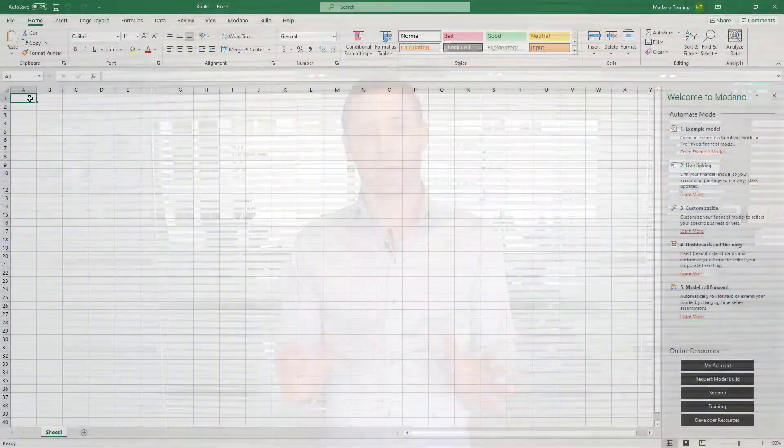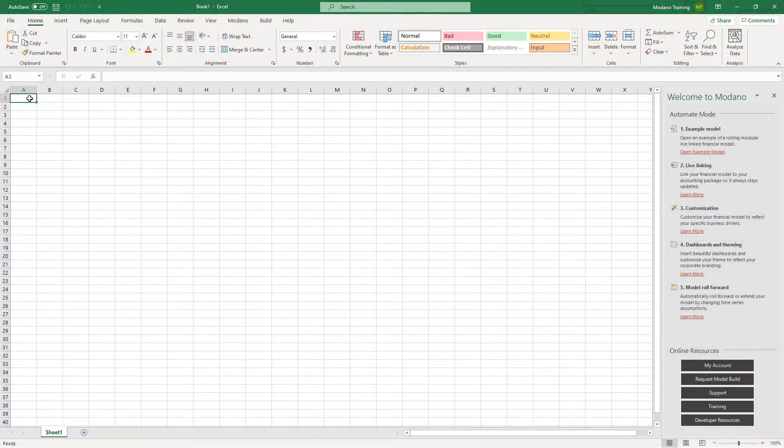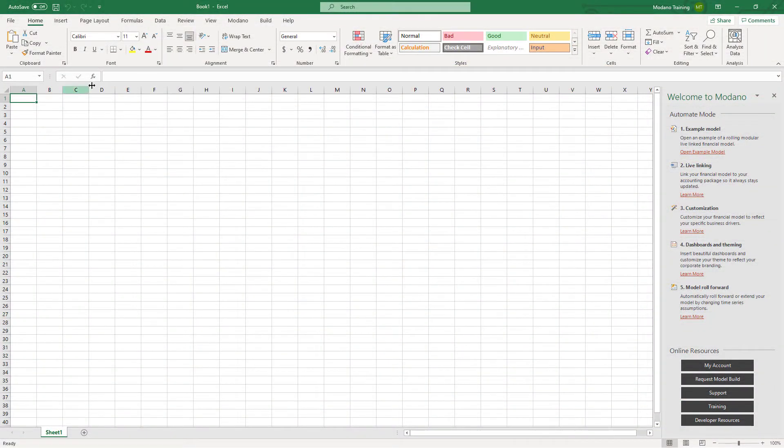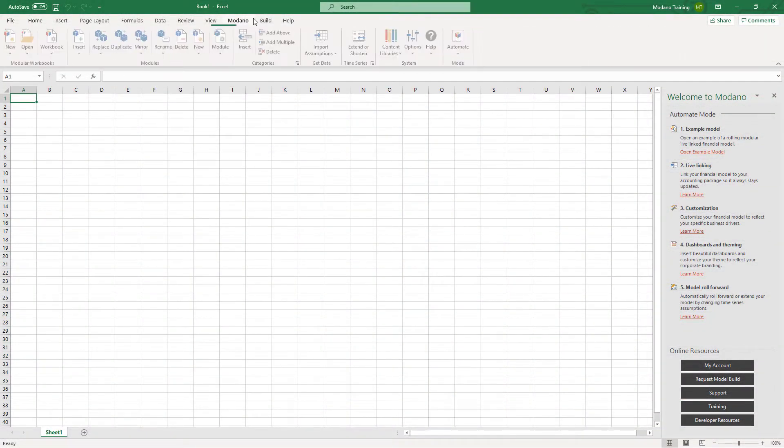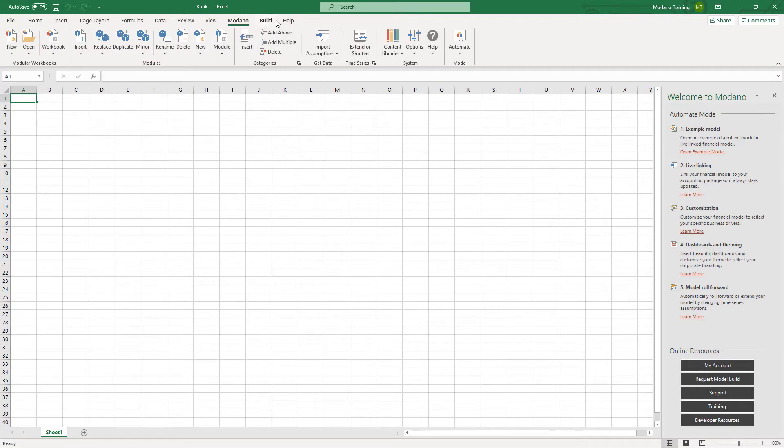When you have successfully installed the Modano Excel add-in, you'll see the Modano tab and the build tab will appear in Excel and you're ready to go.